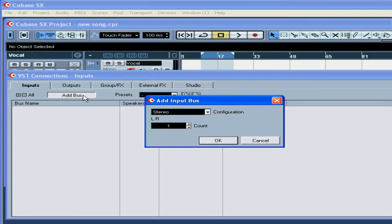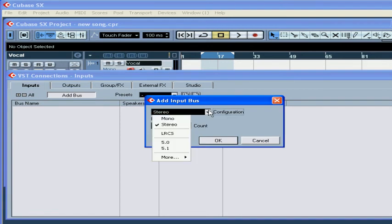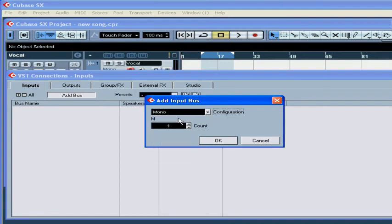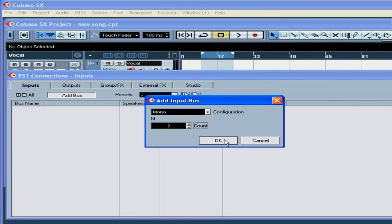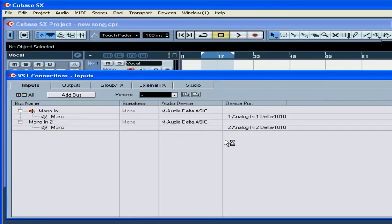Click the Add Bus button. From the Configuration drop-down menu, choose Mono and type 2 in the Count field. Click OK.